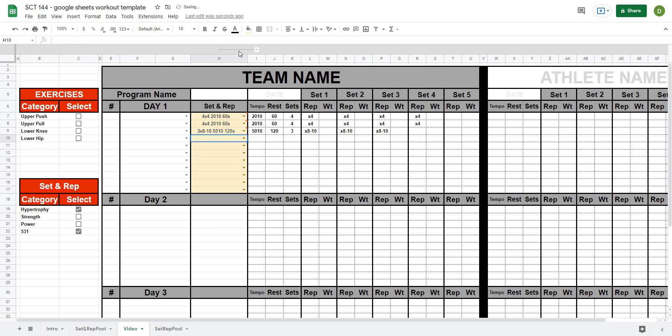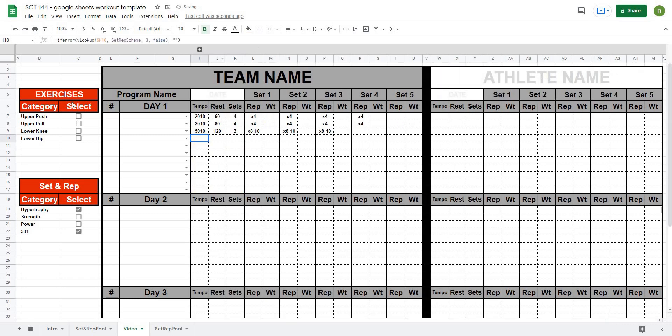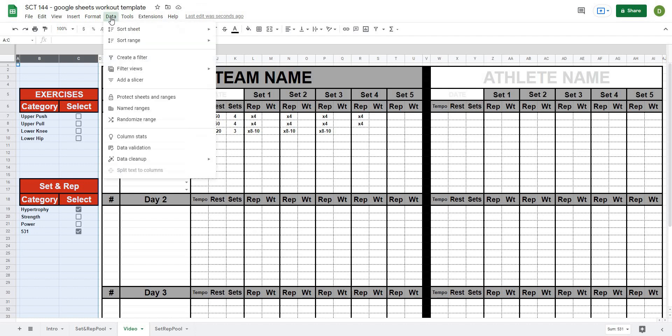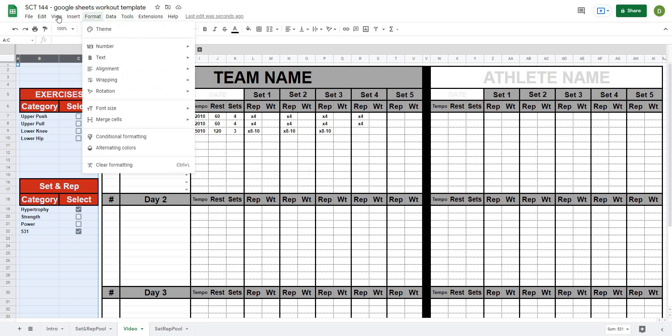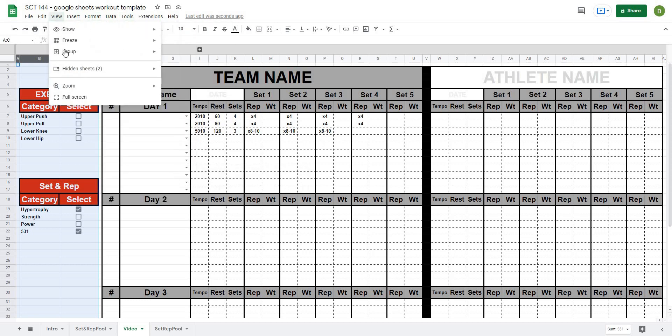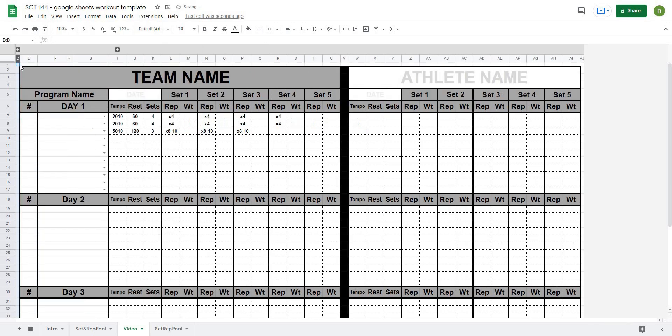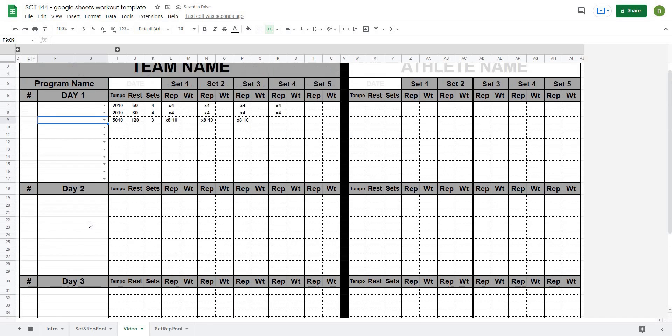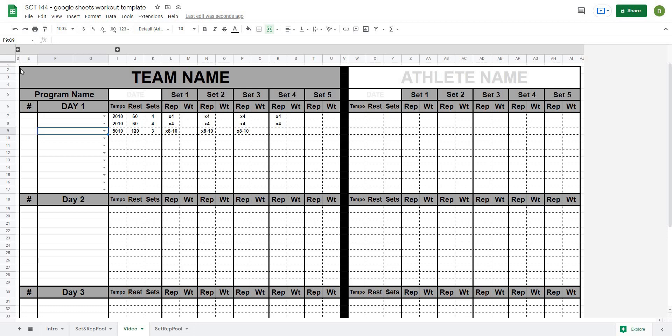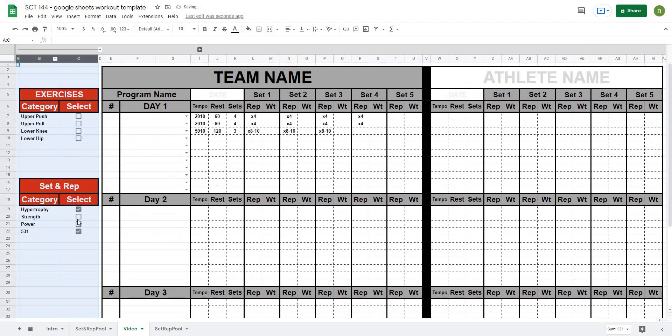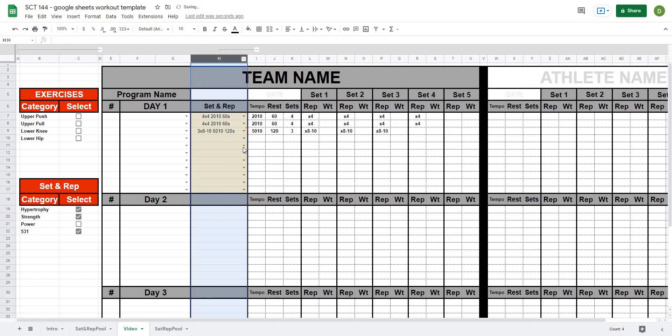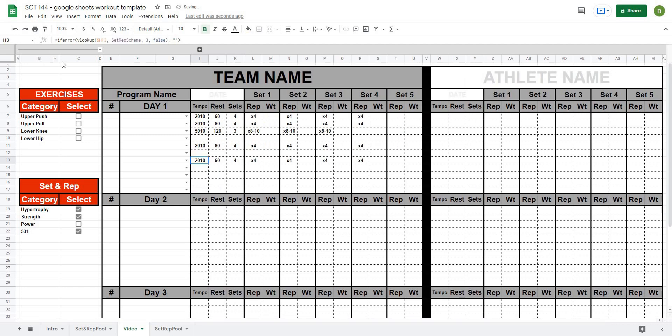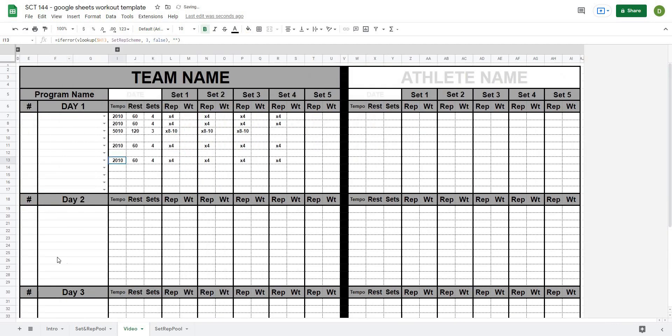Now one last thing we can do to clean it up is I can take basically column A all the way to C and we'll go to I think it's data, no it's not in data, it might be in view. And there's the option to group and I'm going to group columns A to C. And that gives me this button up here where I can toggle it closed. So if I was going to print this I would just toggle it closed and then I wouldn't be printing any of that additional information. When I'm doing my programming I open it back up, select the ones that I want, open this one back up, and then away we go. We select all of our sets and reps, close it back down, and basically print it and hand it to the athlete.